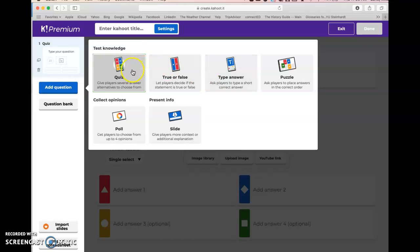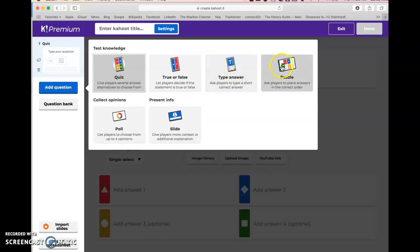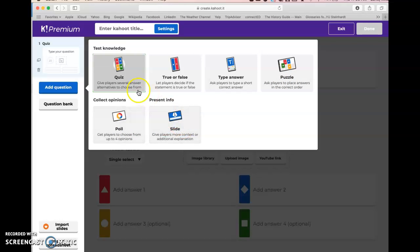What pops up first is the basic, probably most popular question type, which is the quiz — it's basically a multiple choice question. When you go to add questions, you see the different question types: a quiz, a true/false, a short response where a student has to type in an answer, a puzzle where they have to order events or answers in a certain order, a poll, or a slide.